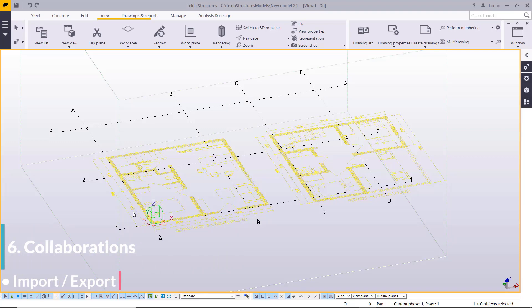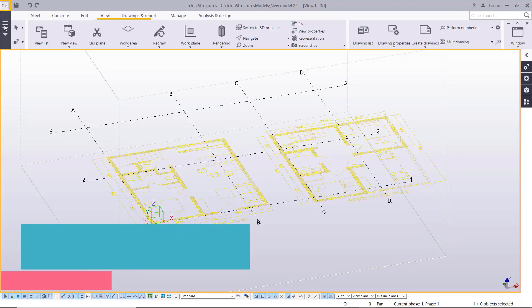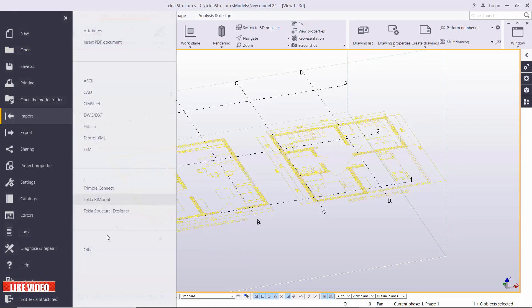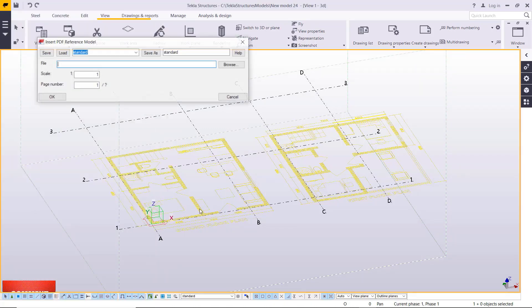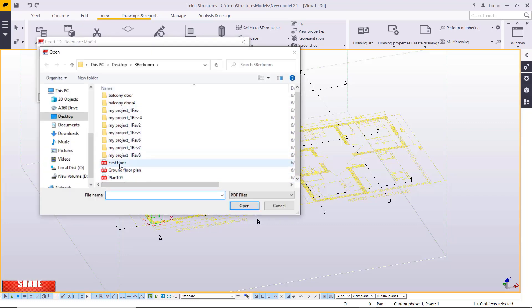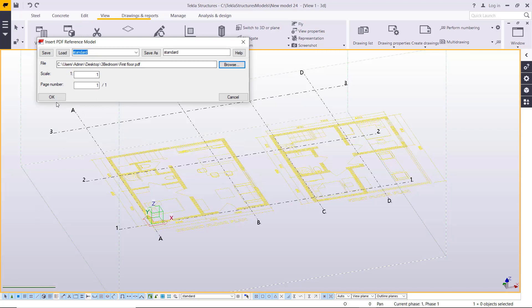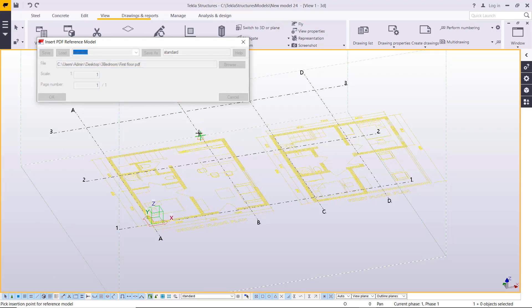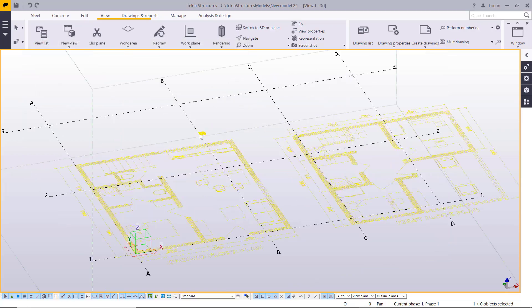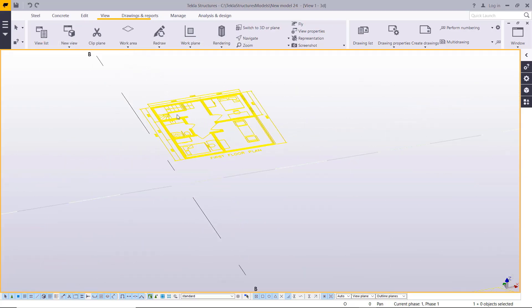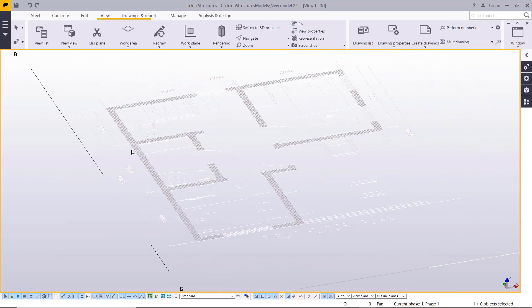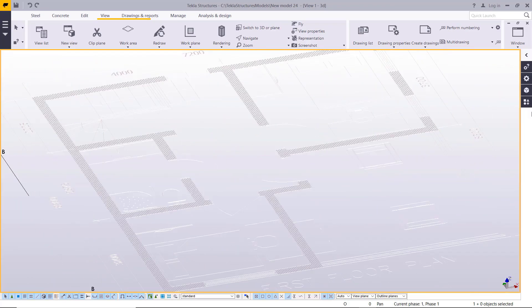The same applies to a PDF file — just go to Import, pick the PDF document, track it in the file browser, find it, click OK, and import it. Place it somewhere in the model — though it will be small and will need to be scaled.